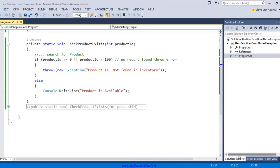Hello friends, in this session I will be talking about the throw keyword in exception handling and the best practices around using or not using throw keyword. For the demonstration, I have a static method which is a helper method called CheckProductExists.